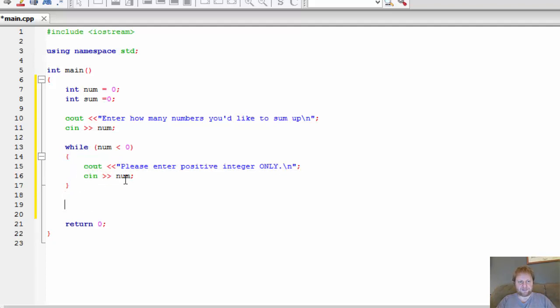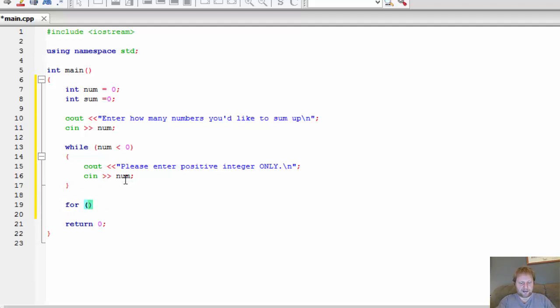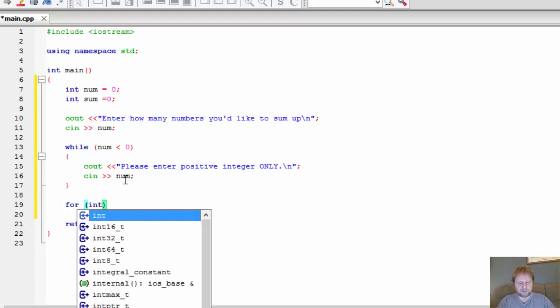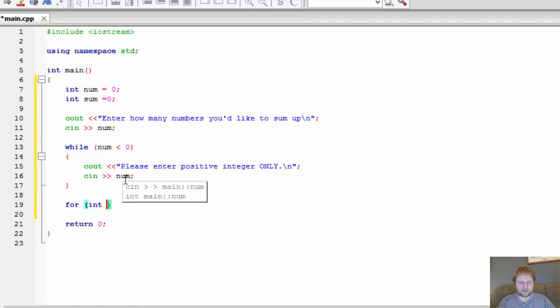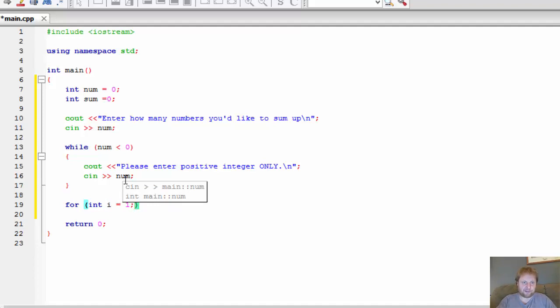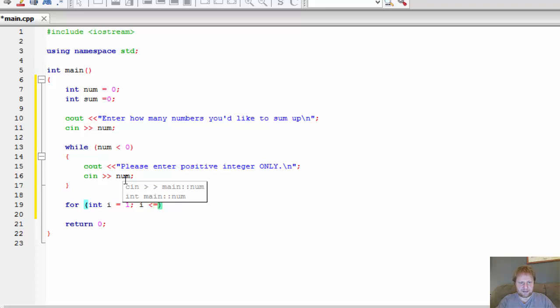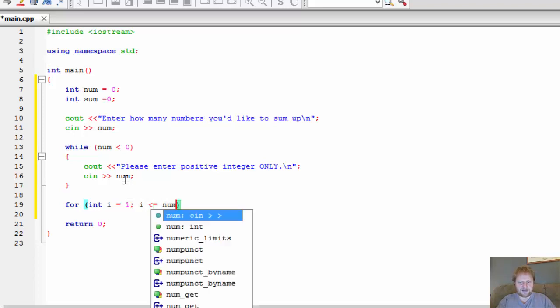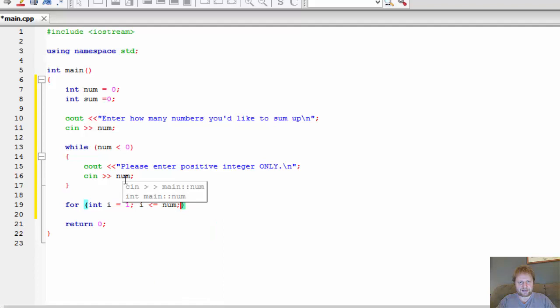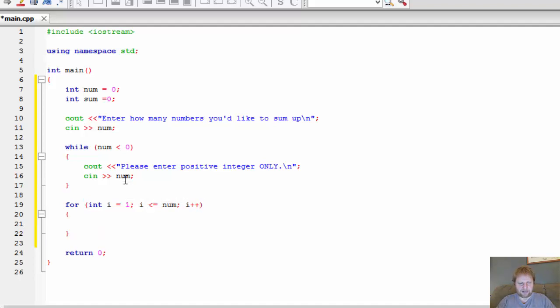Once the number is entered correctly, we can do some looping again. For i equals 1, because no need to calculate 0, 0 plus anything is anything. Of course, 0 doesn't make any difference in addition. i is equal or less than the number that user entered. That's the number of repetitions that this loop will do. And let's increase the counter.